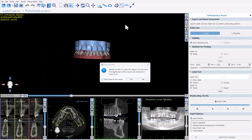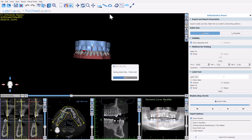What comes up on screen is the option to order the aligners for the digital plan we just created. This option is currently available in the United States and several other countries, and will be expanding to additional countries over time. If you're manufacturing the liners in-house, go ahead and click no and don't show for two weeks.